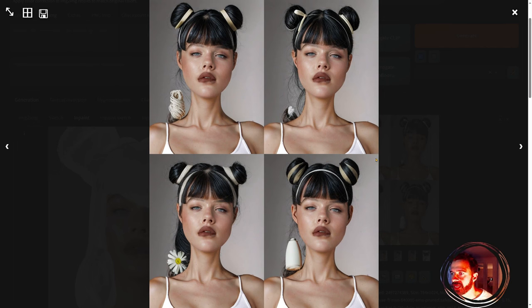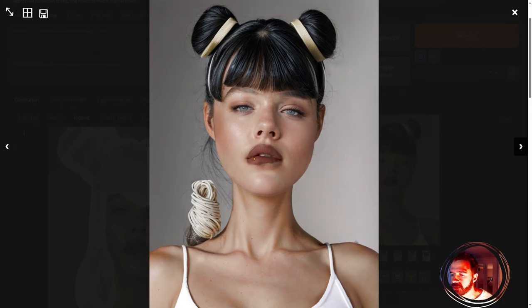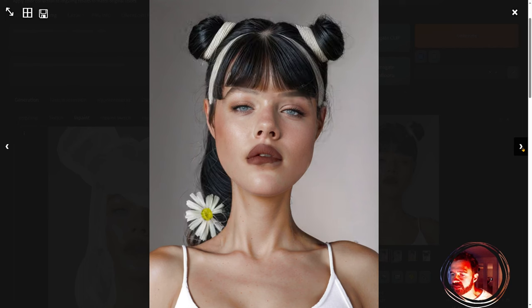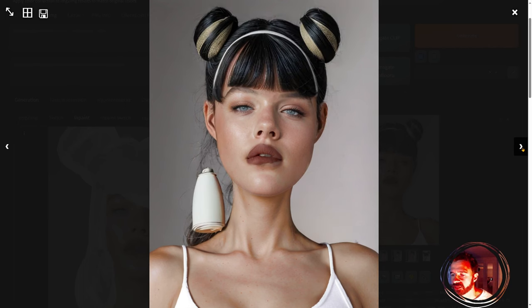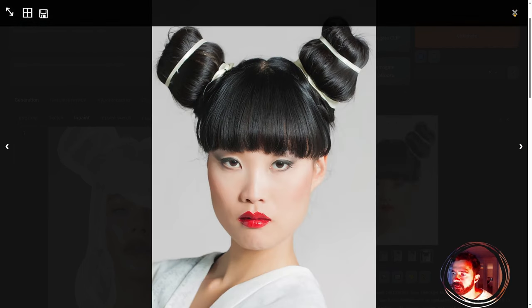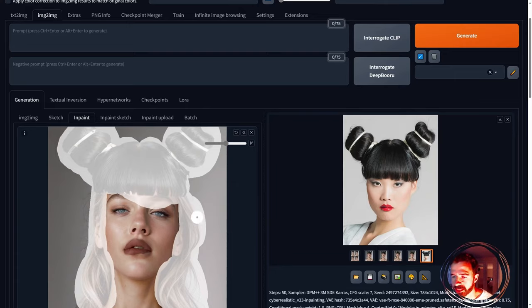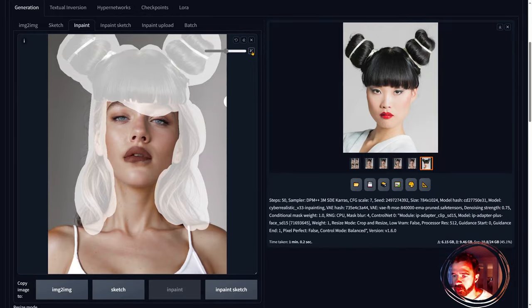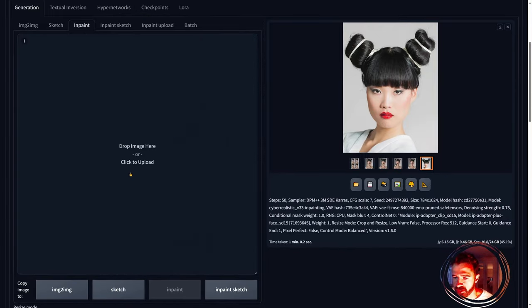That's how you get a super wild result — you need to change the underlying structure of the image first to get something really different. Let's go ahead and do another example.